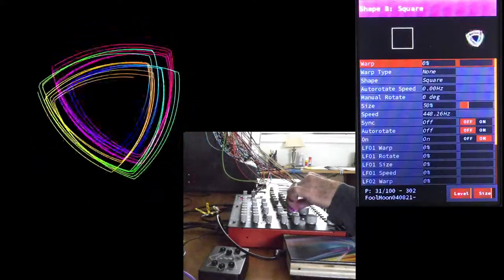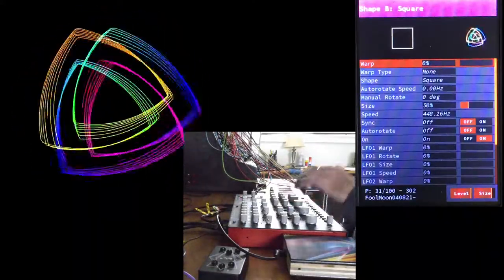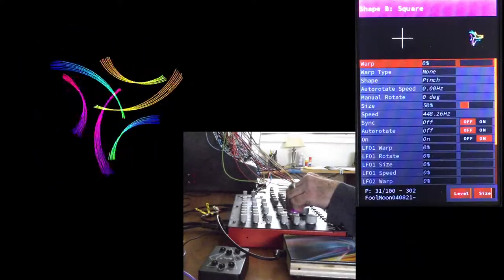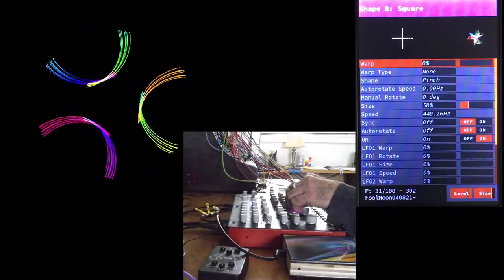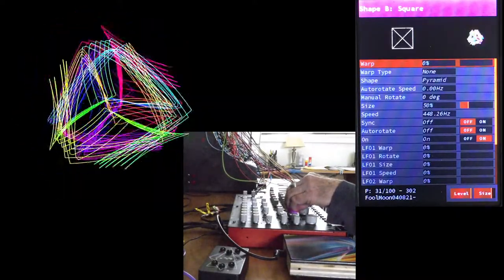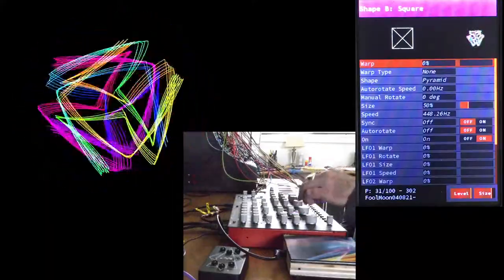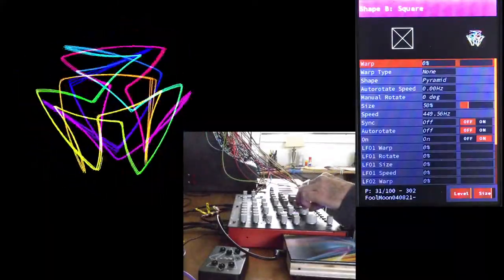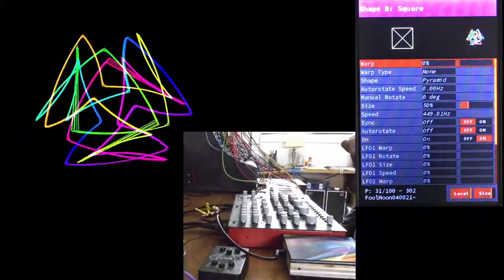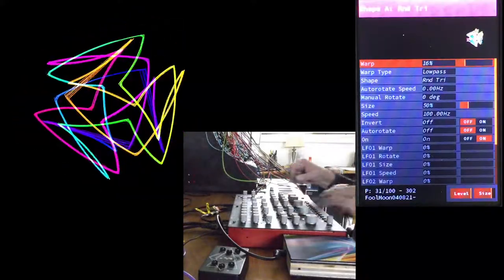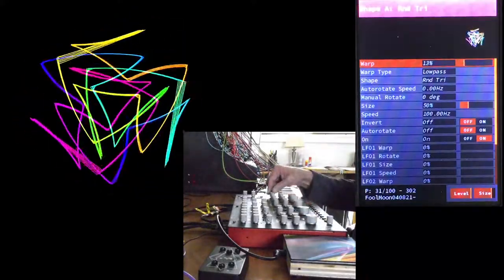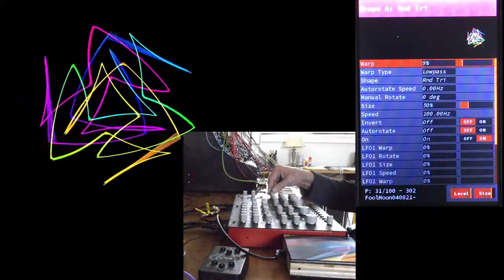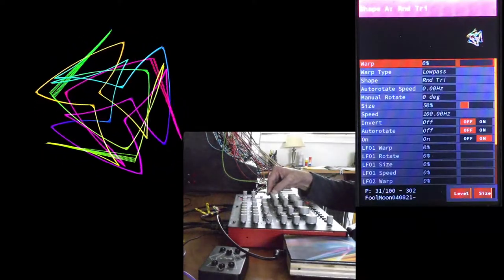Now we have a constantly changing random pattern, and it's fun to see what different shapes in B look like. Below about 14% warp, this acts like a slew limiter, until we filter all of it out.